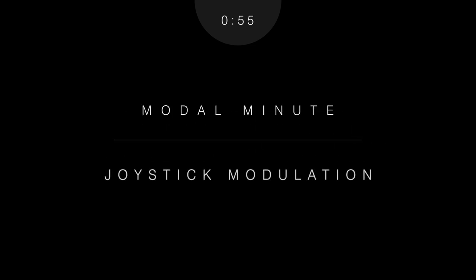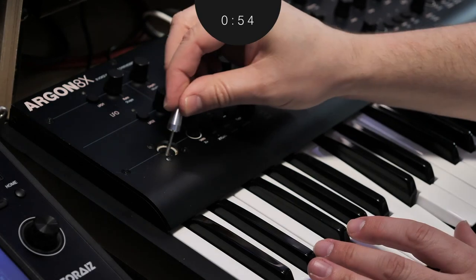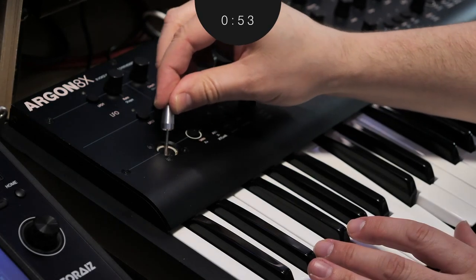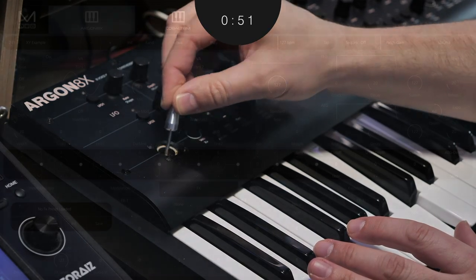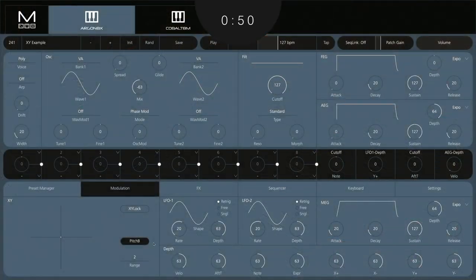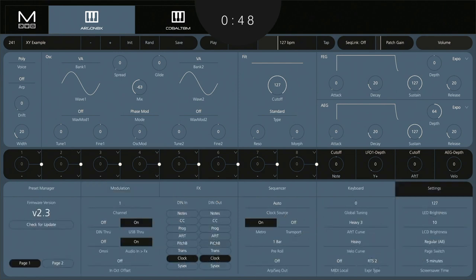This Modal Minute explains how you can use XY Joystick exclusively for modulation. To start out, you'll want to disable Pitch Bend in the Joystick menu and, if needed, in the Dim MIDI filter.